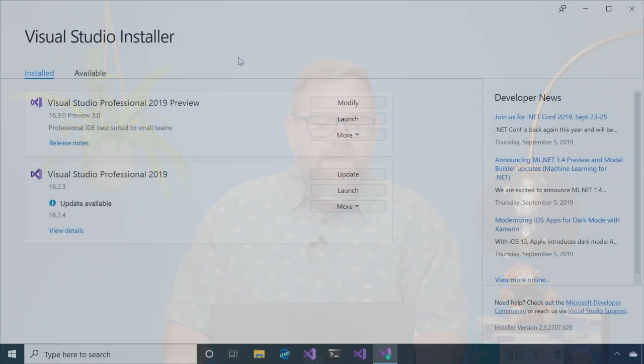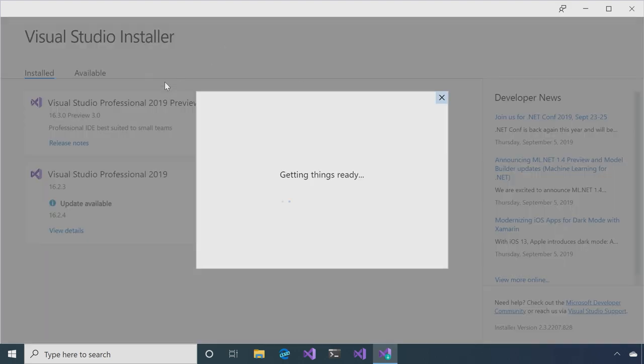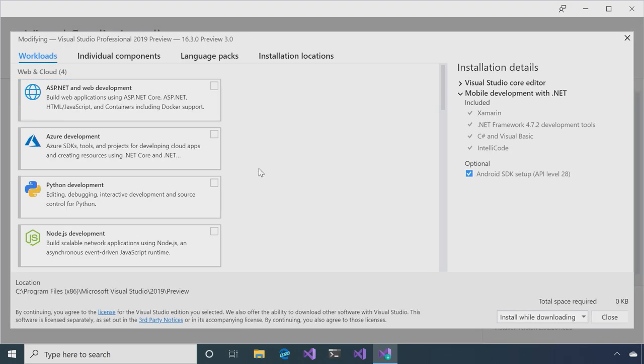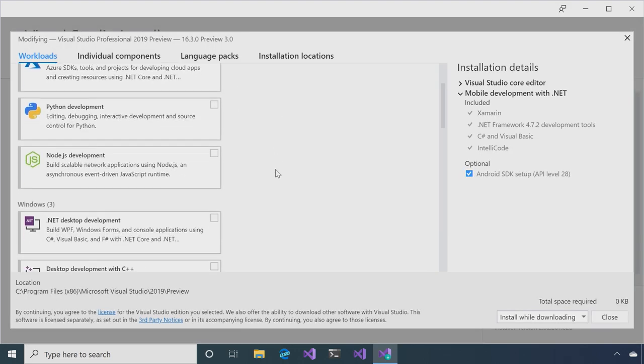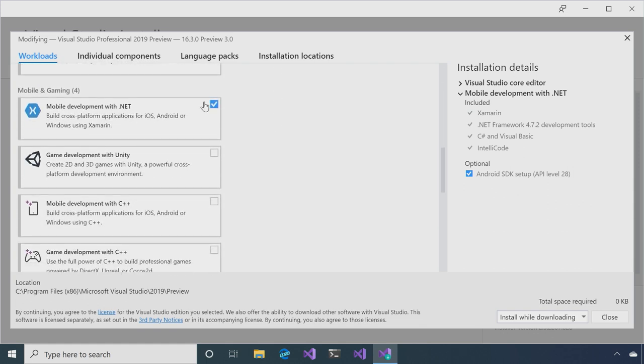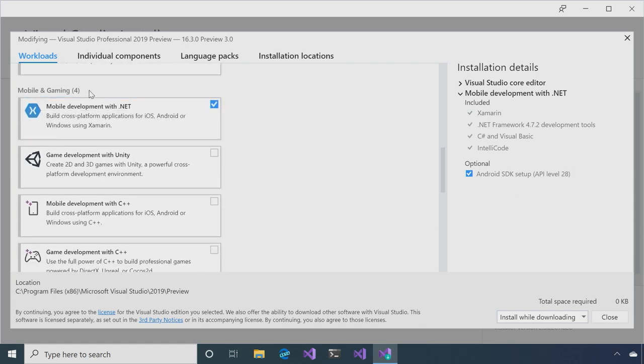Next up, you're going to see a Visual Studio installer prompt. Go ahead and start it up. Then, if you already have it, underneath the workloads for mobile and gaming, if you happen to have the little Xamagon checked, you have it installed. If you don't, check it and install it.